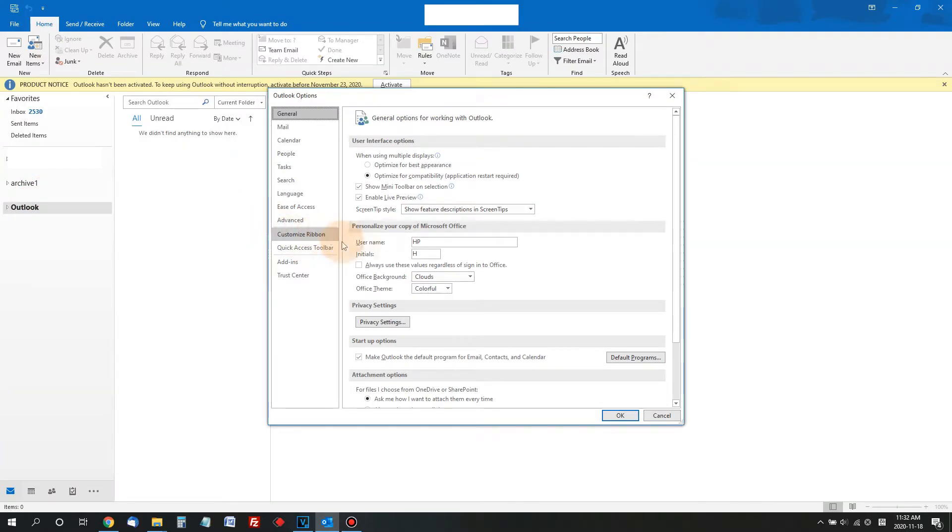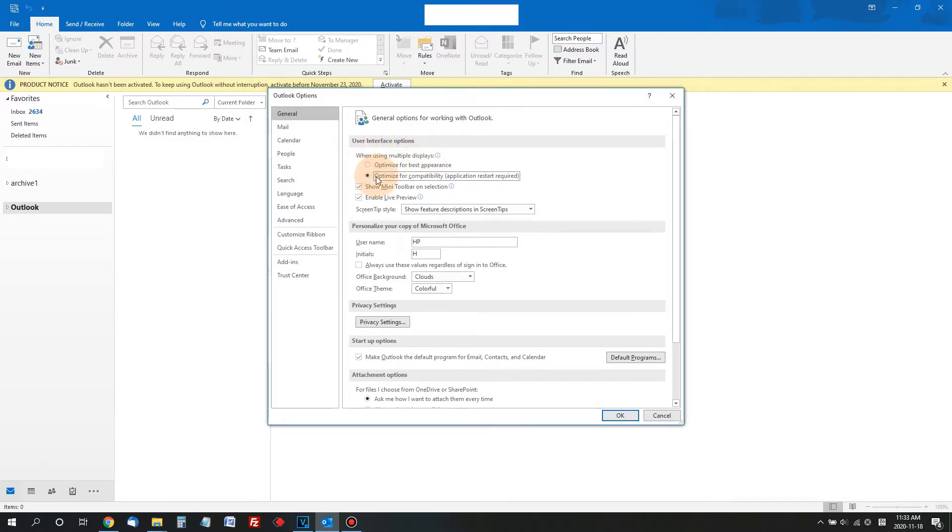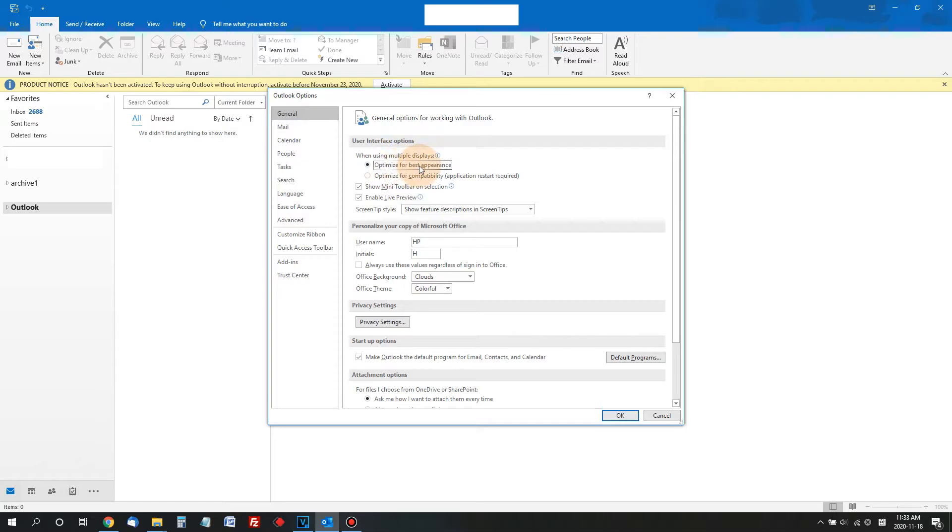And under General Options, there is a section called User Interface. If the current setting is set to optimize for the best appearance, change it to optimize for compatibility and then click OK to close the option window.